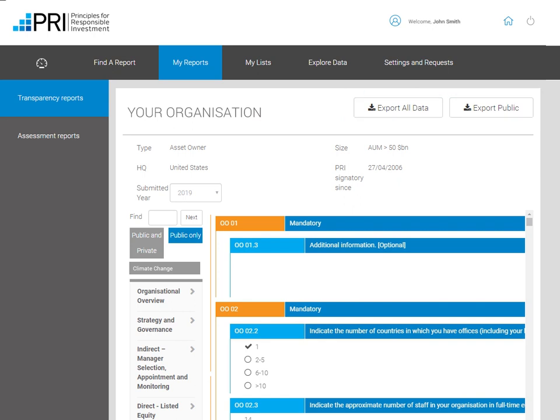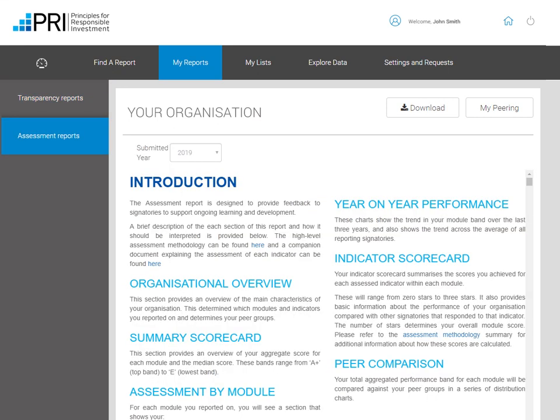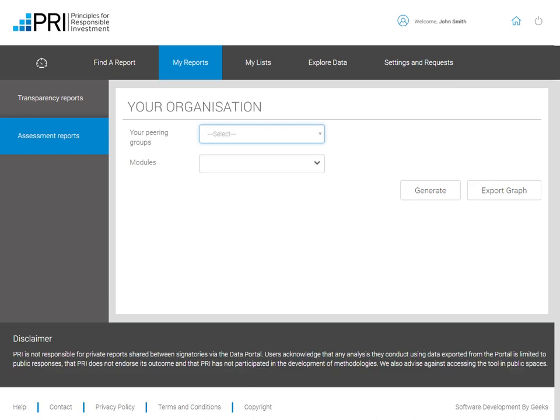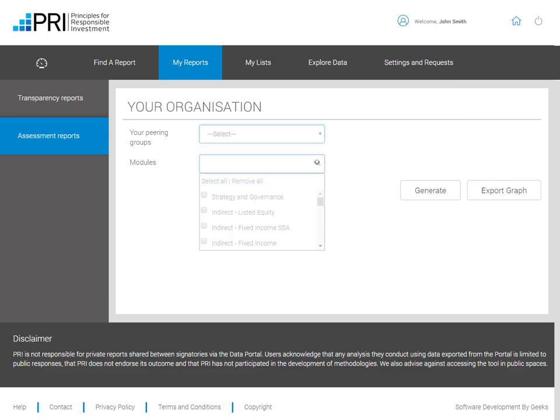Asset owners and investment managers can switch between transparency reports and assessment reports on the left-hand side and can download the assessment reports in PDF format here. The My Peering function allows you to view your scores against different peering groups.